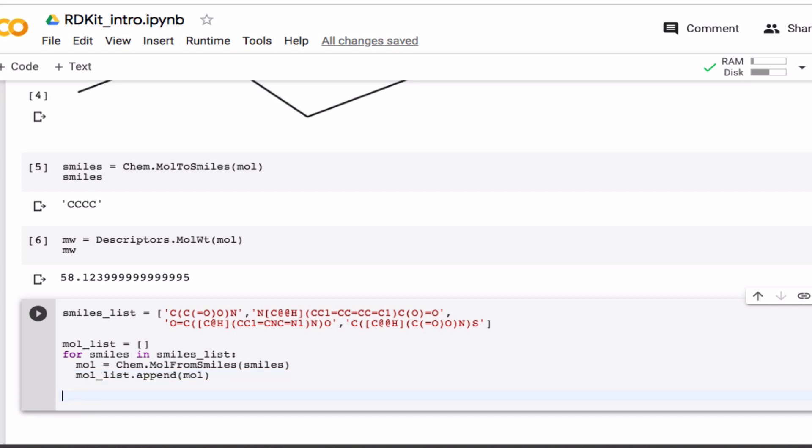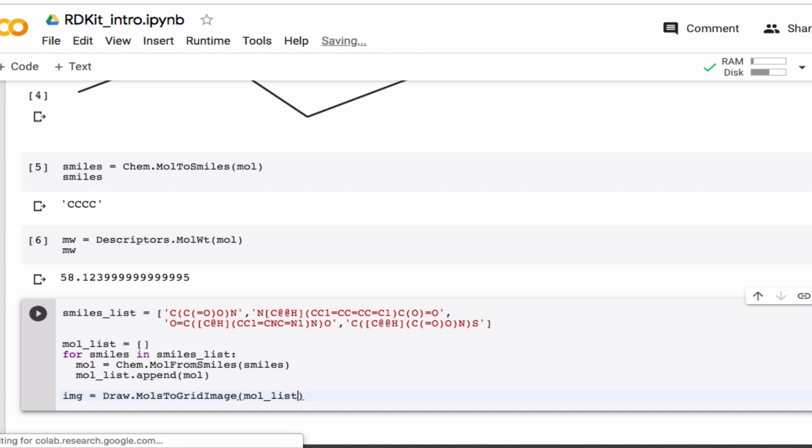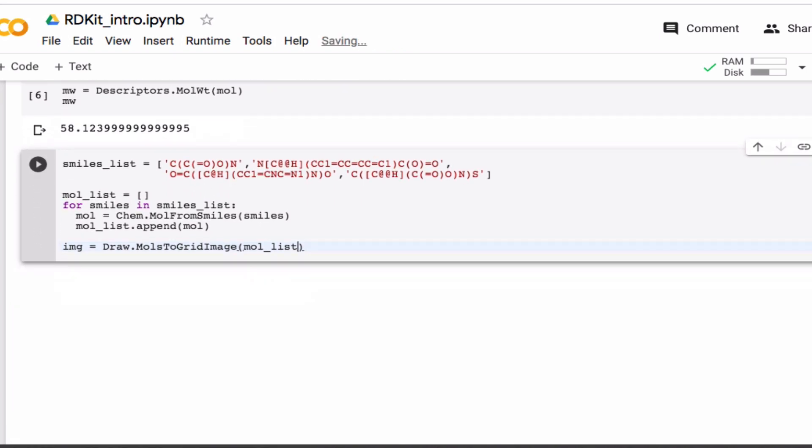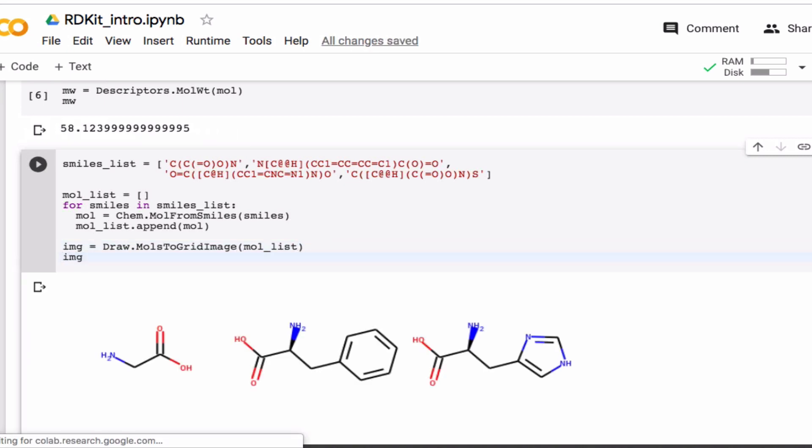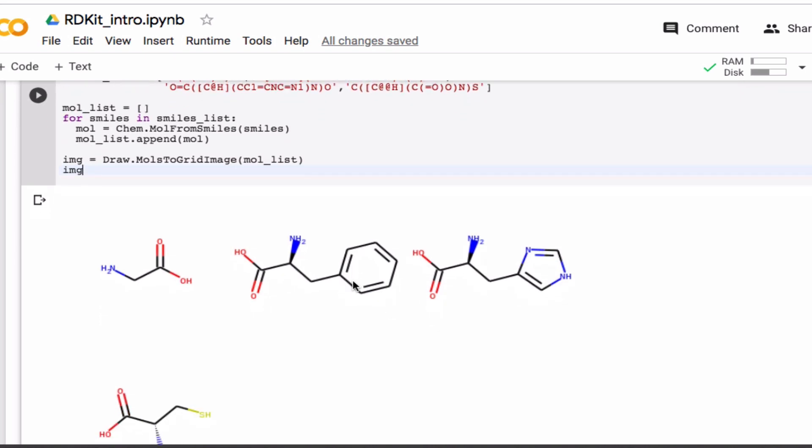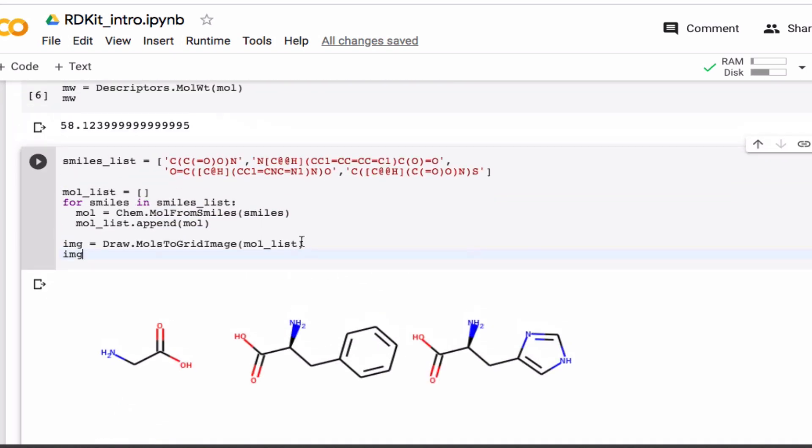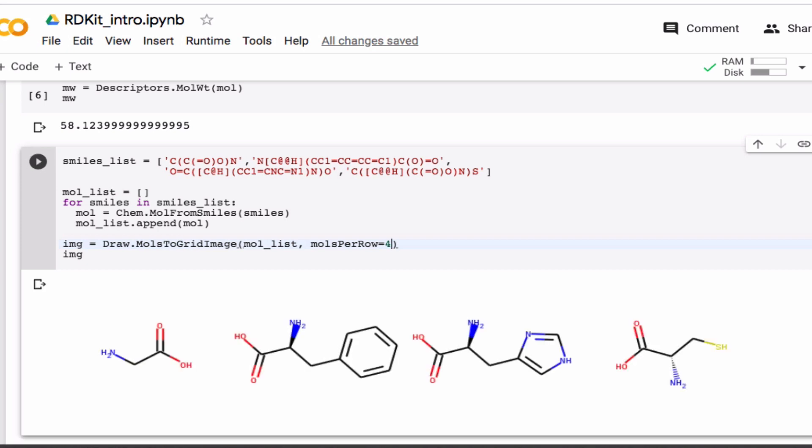And then, if I now want to show all of them at once, then I can use this handy function. Like so. Oh, I have to show the image. And if I want everything on one row, I can do it like this. So here you have your glycine, your phenylalanine, histidine, and cysteine.